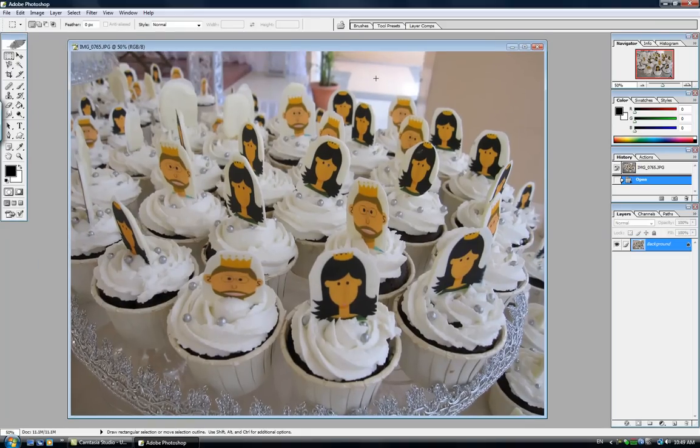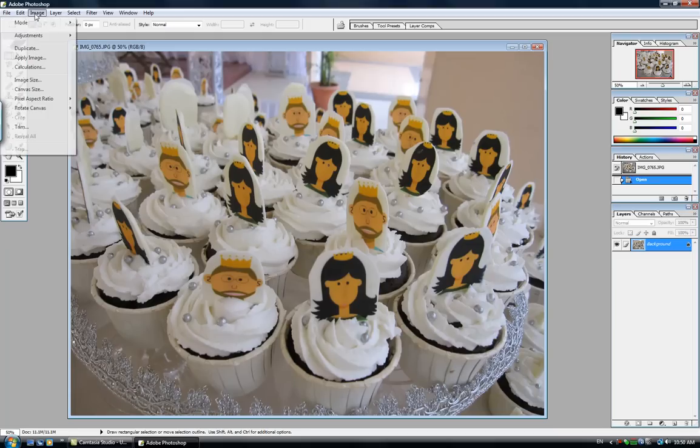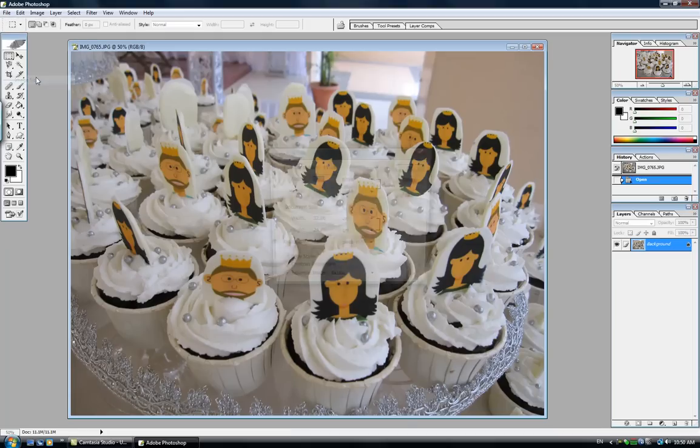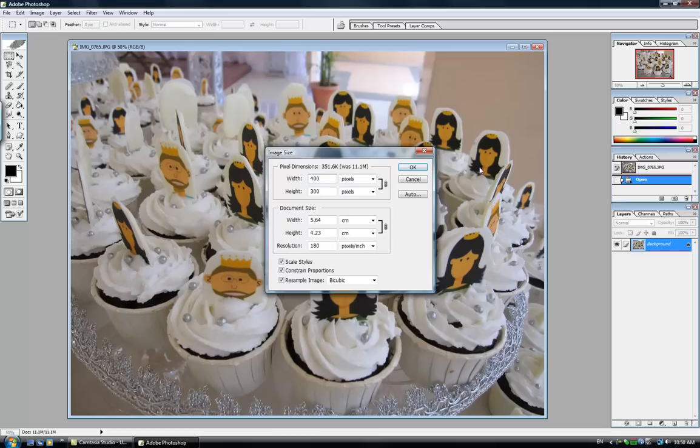Alright, now this particular picture is a little bit too big for me to use for my blog, so I'm going to resize it by clicking on Image, Image Size, and usually I type down 400 by 300. If you like your picture to be a bit bigger or a little bit smaller, you can adjust it as how you like it to be. I'm going to press OK.